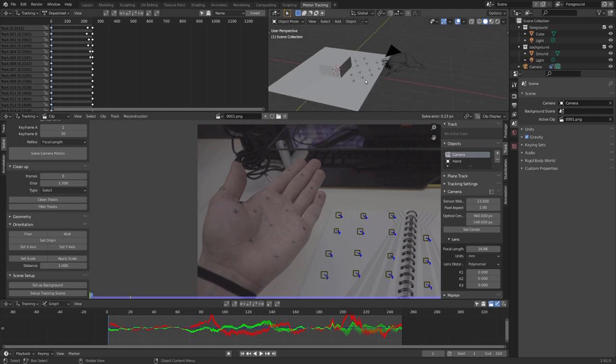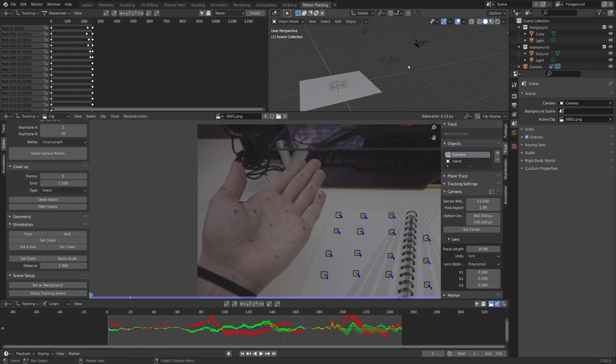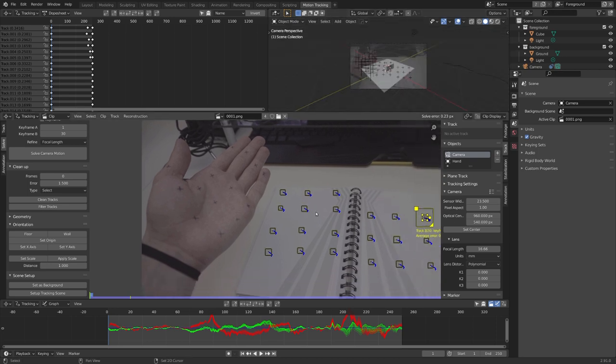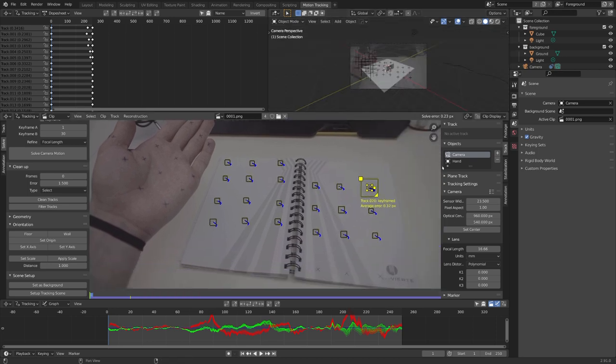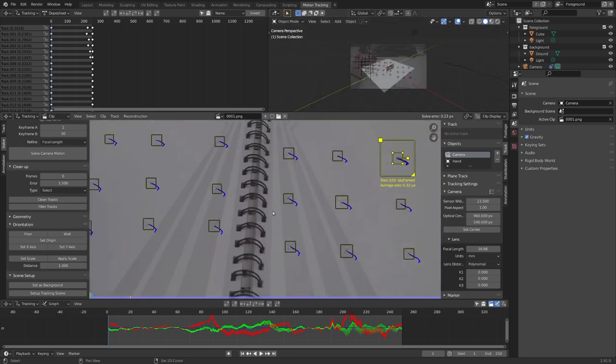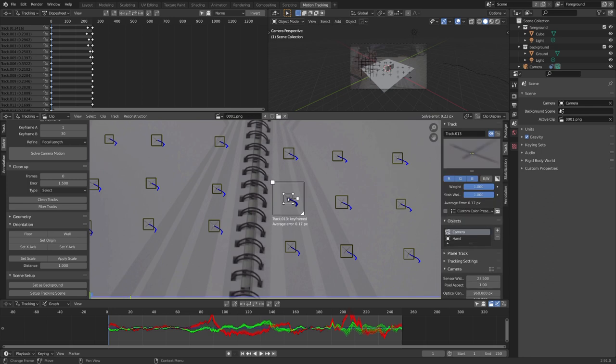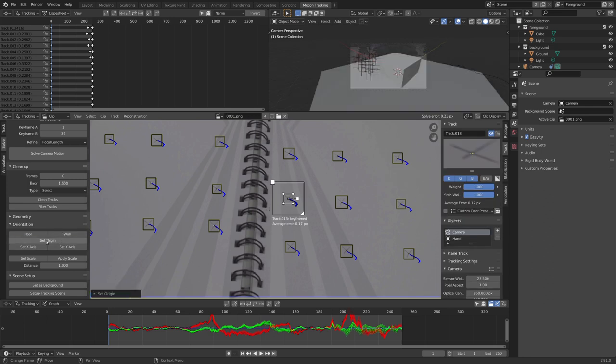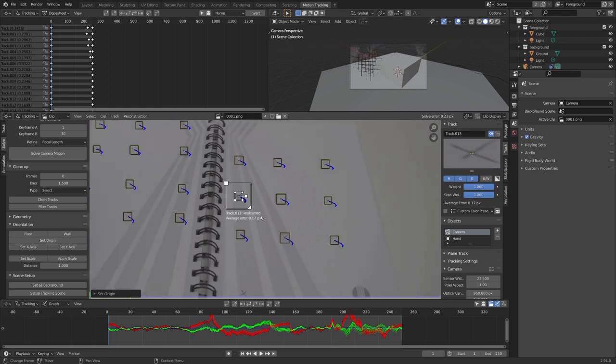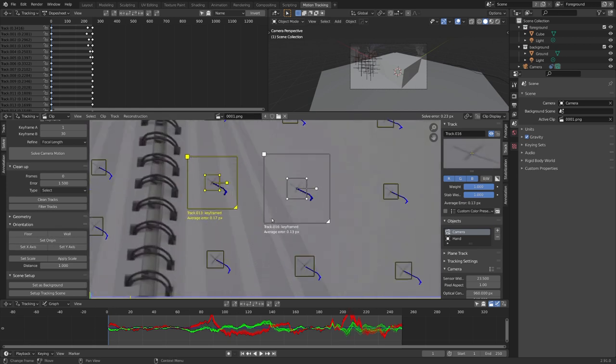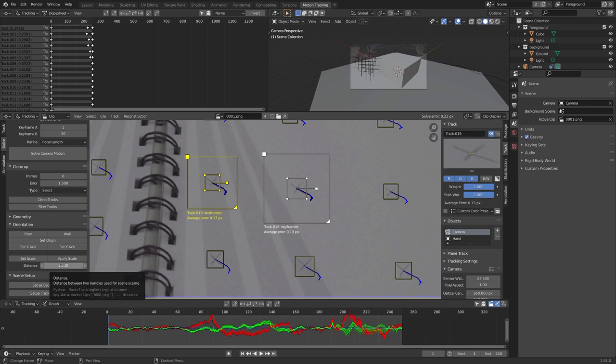But you can see that this doesn't really align well. So let's try to fix it. First of all, in the camera object, we need to set the scale, origin, and floor. So let's choose this marker right here, and click on set origin. Now we need to set a scale. So let's select a second marker, and change the distance.